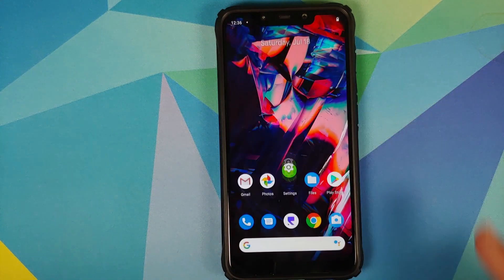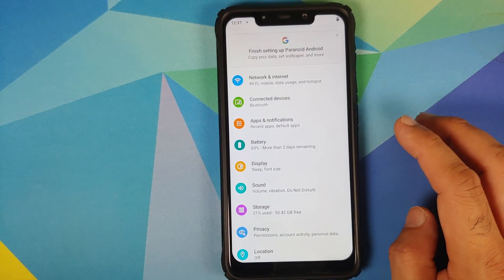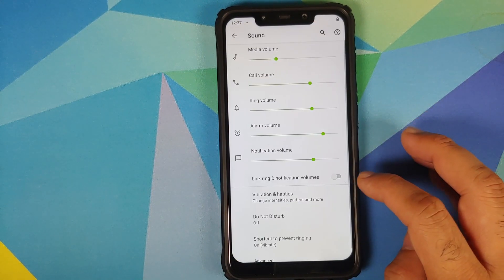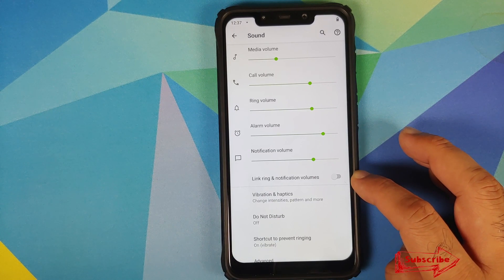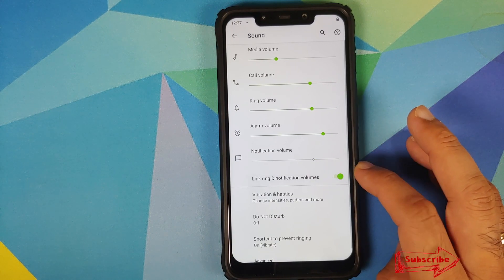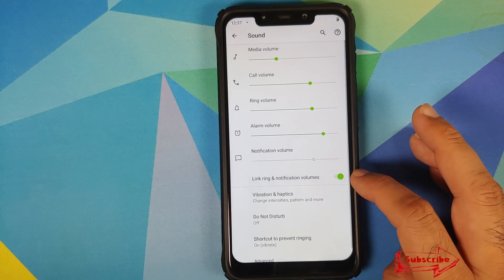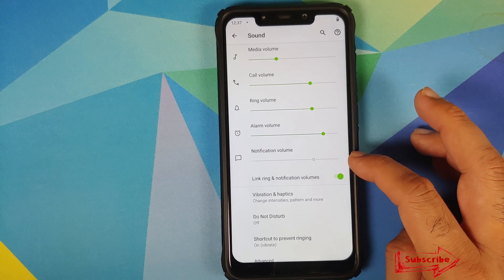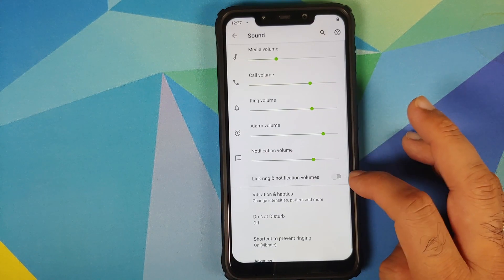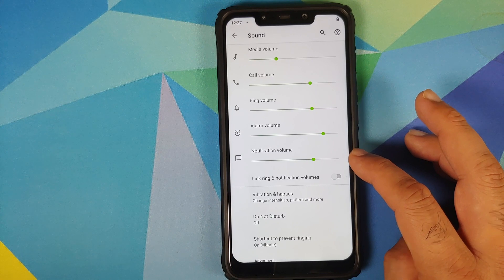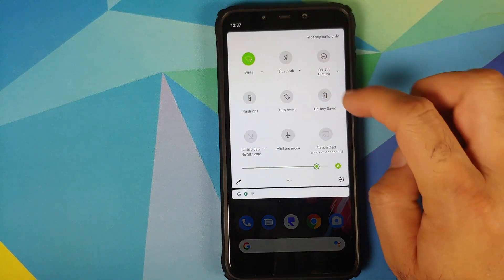Next up, they have also added the option to link or unlink the notification and ringtone volumes, which can be found in Settings > Sound. Here is the toggle — as soon as I enable this, the notification volume slider is grayed out or disabled. If I disable this toggle, the slider is now enabled.